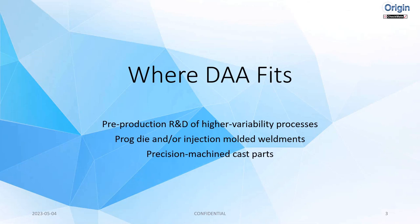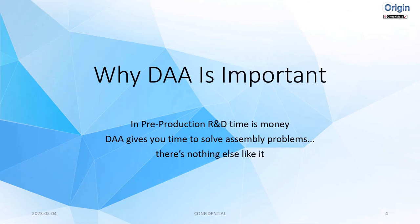Where DAA fits? Just like I said, pre-production R&D of higher variable processes, prog dye and or injection molded weldments, precision machine cast parts, or in the new world of additive manufacturing, or mixed materials. If you've got mixed variable manufacturing process parts on your assemblies, great application for this.